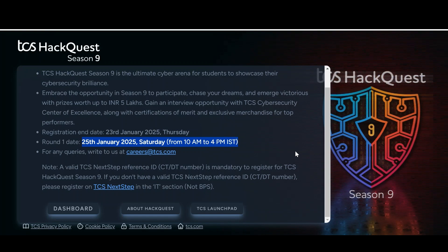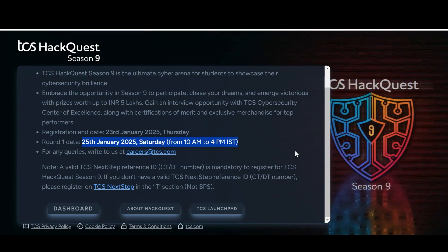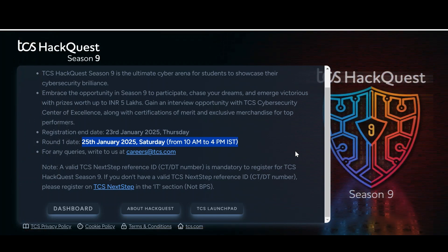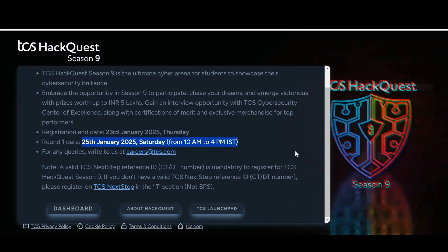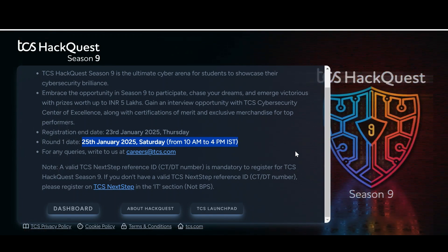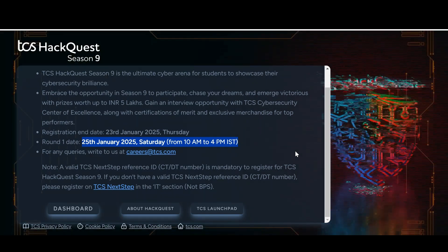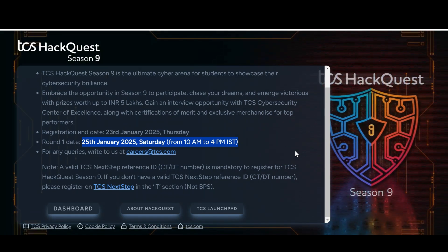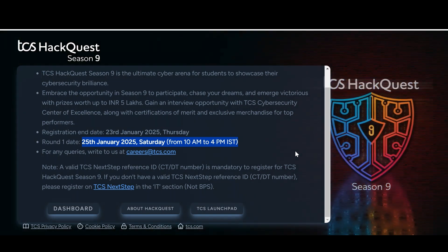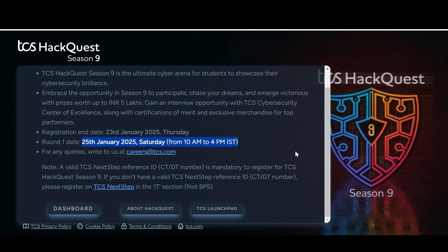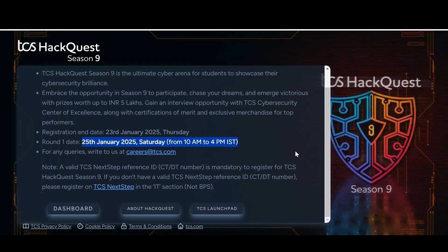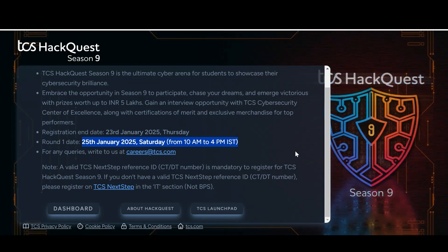Oracle has also announced seven free online certification programs — once you complete the courses you can get certificates. TechMindra is offering a free cybersecurity course with a certificate. IBM is also offering an internship that may convert to a full-time job based on your performance. I will post the links in the description if you are interested.